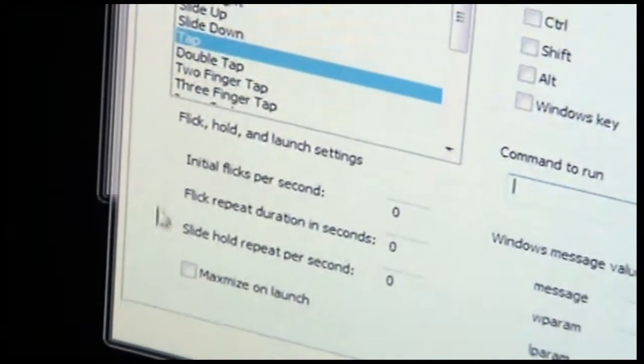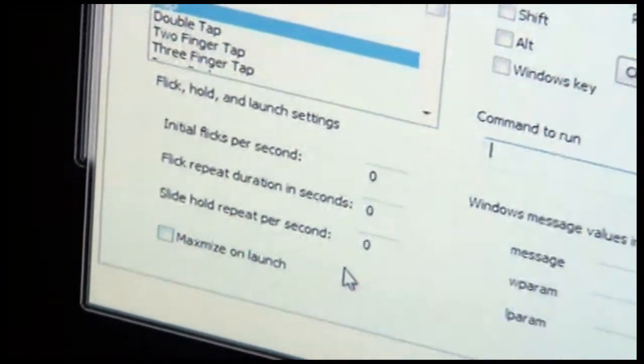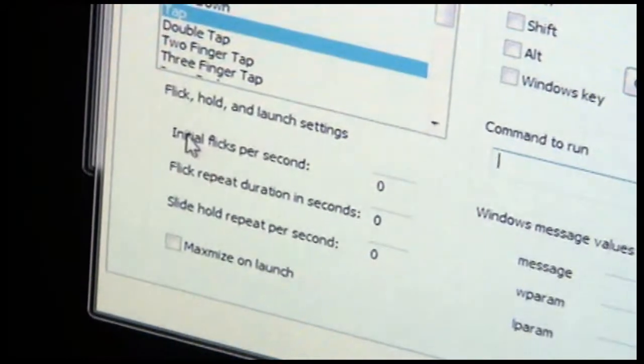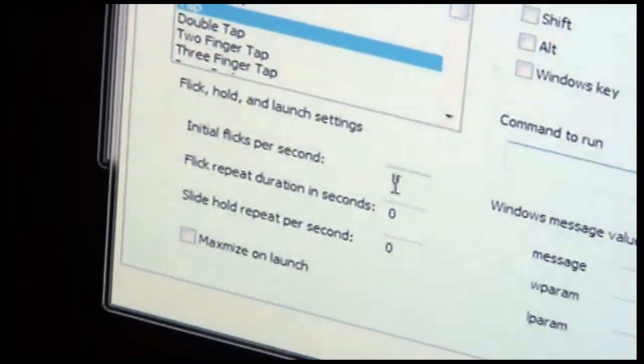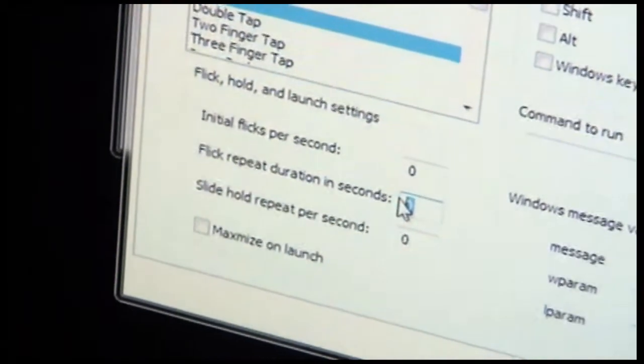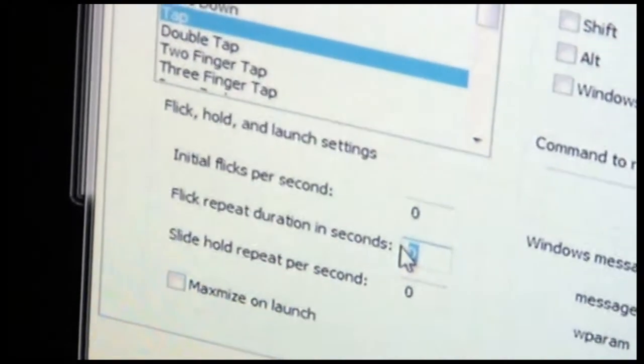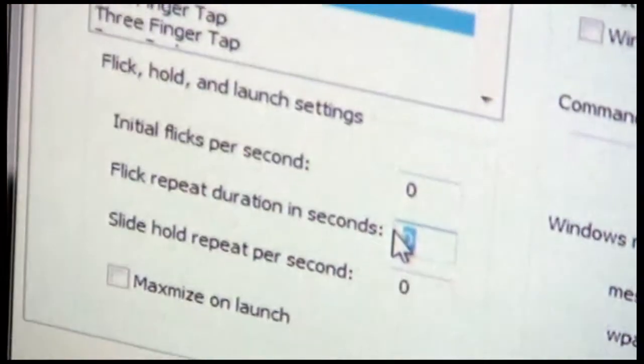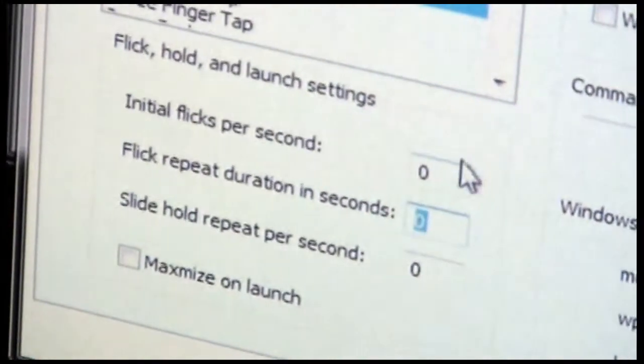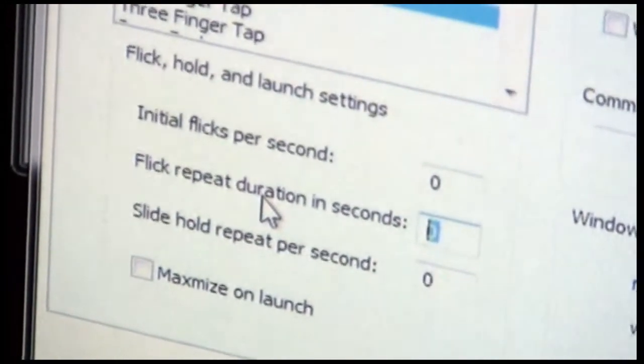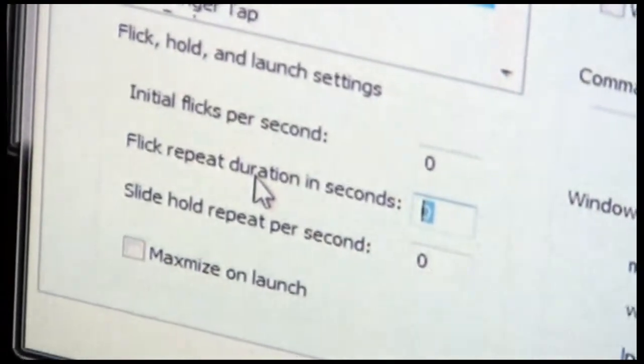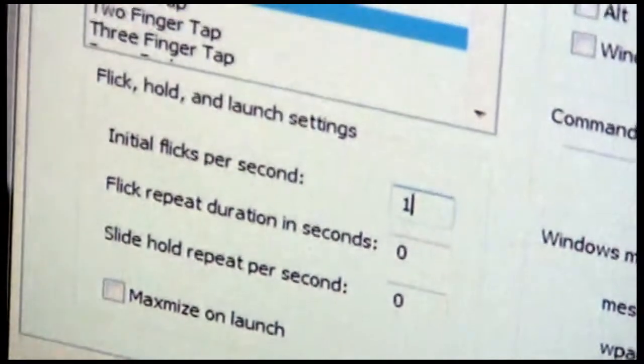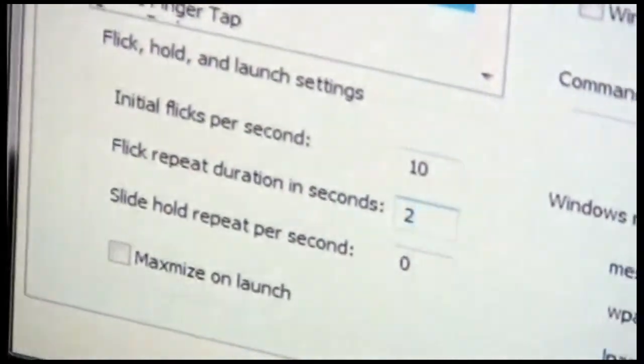The other part of the screen that's worth talking about is the flick, hold, and launch settings. The flick settings are these two numbers here. The initial flicks per second tells Remotely Possible how rapidly to perform the flick operation when a flick occurs. And the flick duration is for how many seconds to allow the flick to continue.